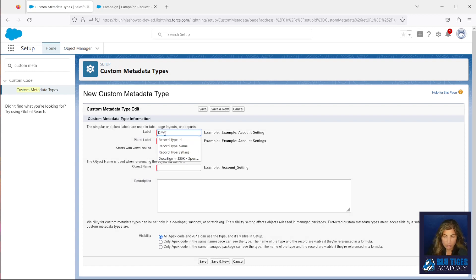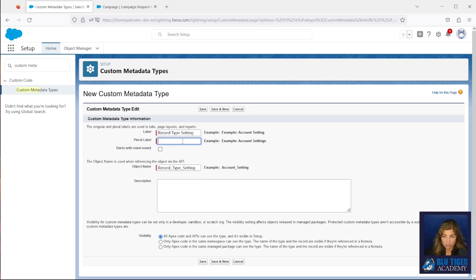You will see this screen looks a lot like when you're creating a custom object in Salesforce. Go ahead and give it a label and the plural name, and click Save.